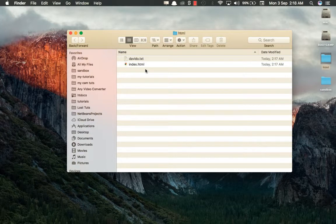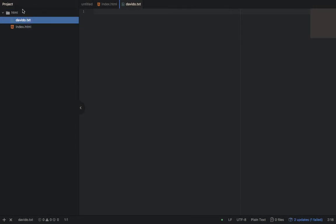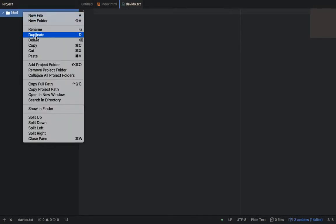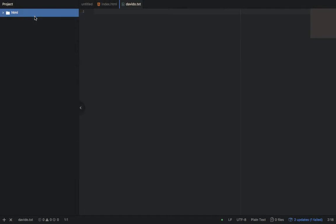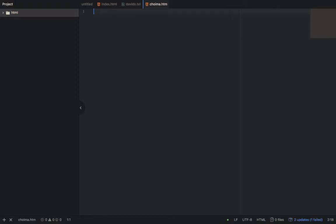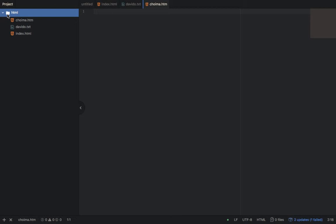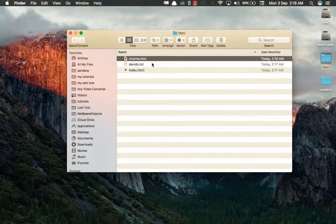So for your browser to recognise your HTML document, the file name must end with dot html — that's very important. Alternatively, dot htm also works. To demonstrate: I'll right-click and create a new file called 'shoma dot htm.' You can see that dot htm works too. But I'd advise sticking to dot html so that everything is standard. We'll delete this demo file now and work with the main index dot html.